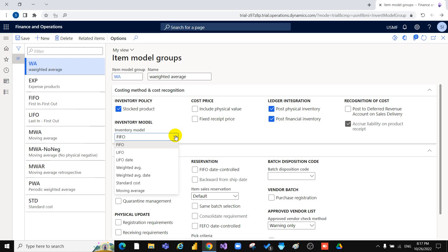Weighted Average means the average cost is used. For example, if you purchased an item last month for $100 and this month for $200, when you issue the item from the warehouse the cost will be $100 plus $200 divided by 2, giving an average of $150. This is what Weighted Average means.